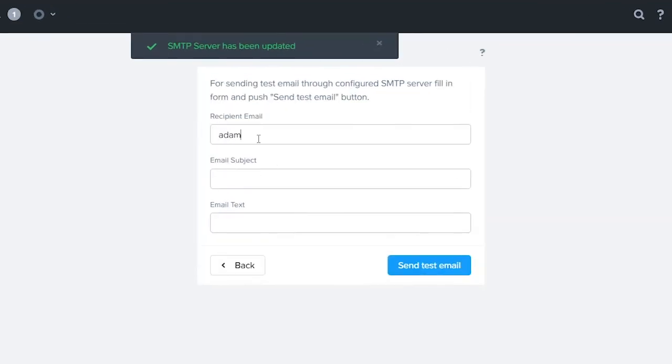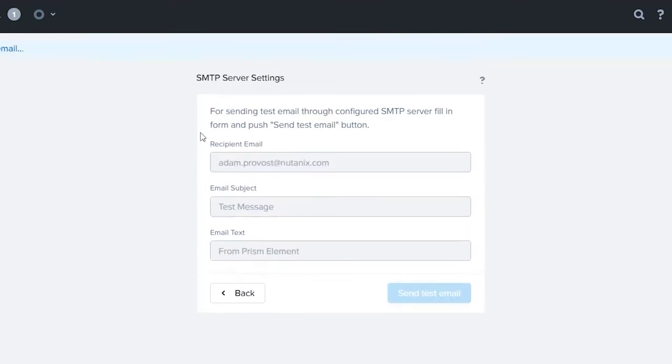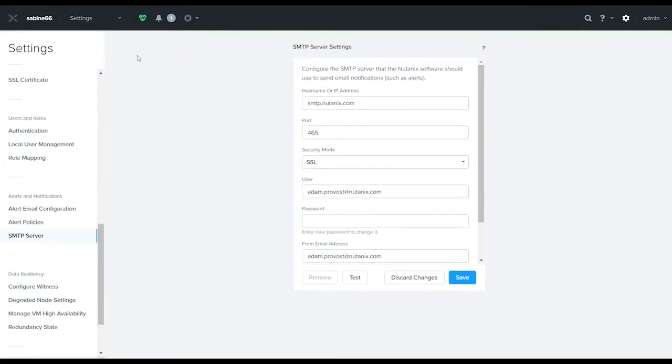I'm going to actually send it to myself, and my mail subject is going to be test message from Prism Element for the text. Hit send test message.